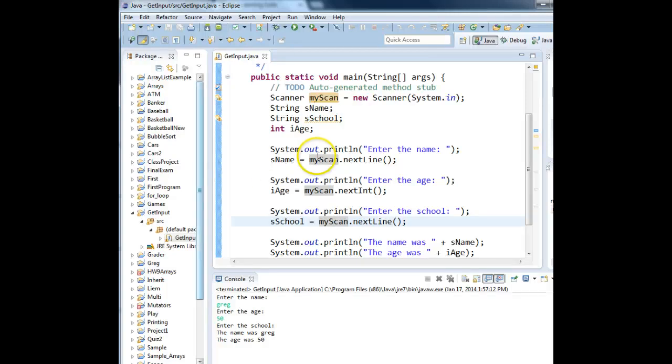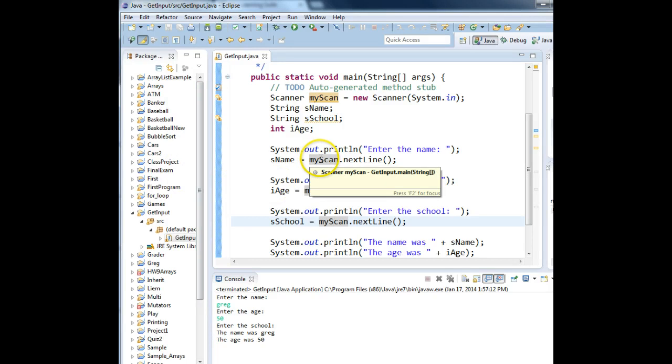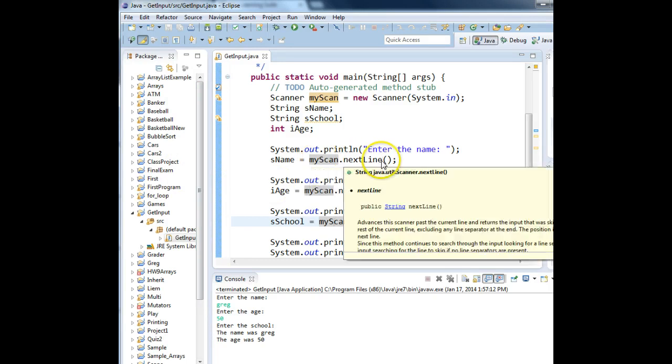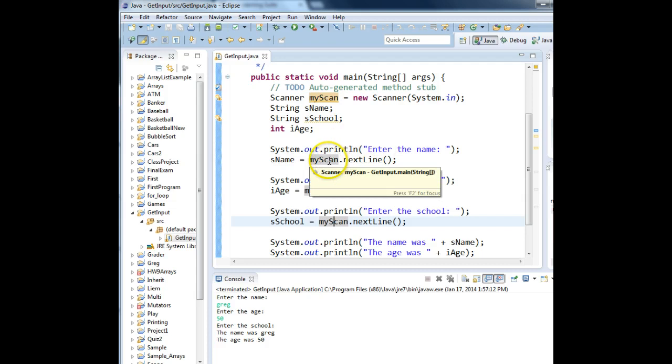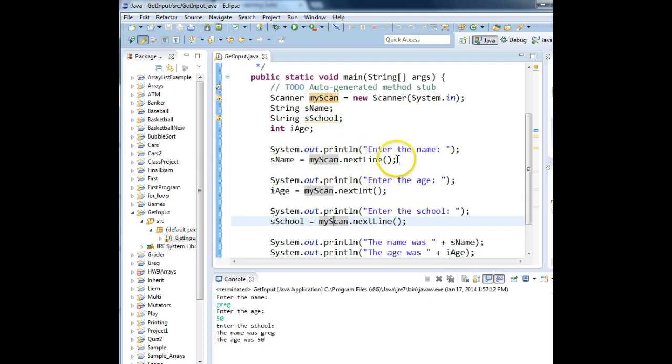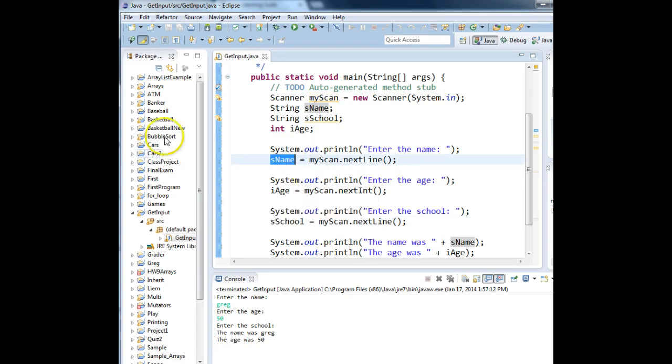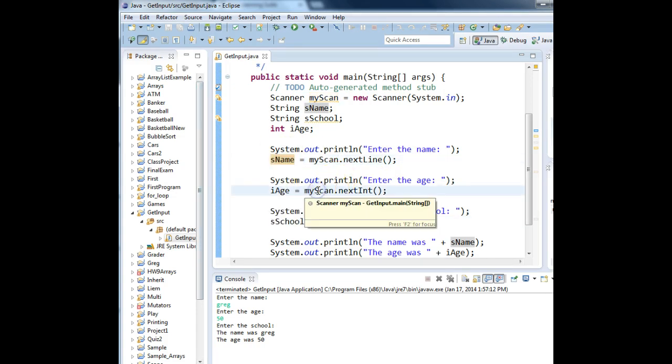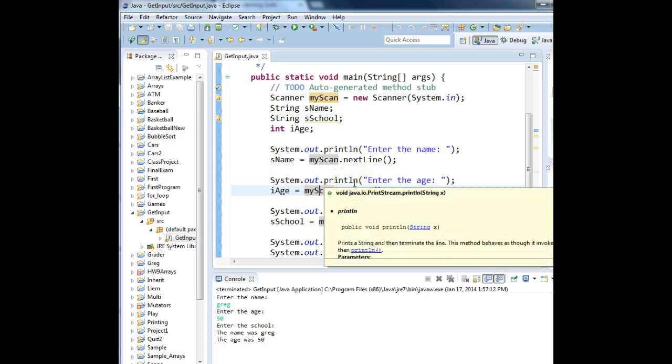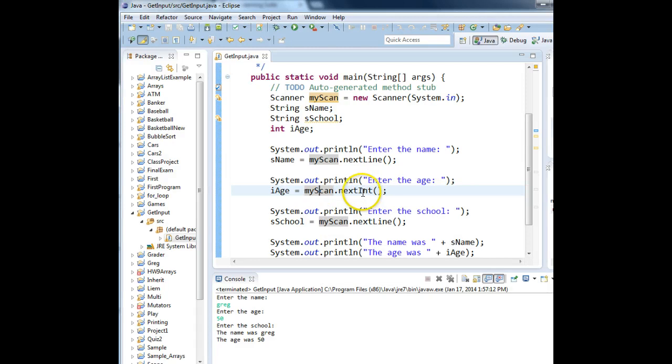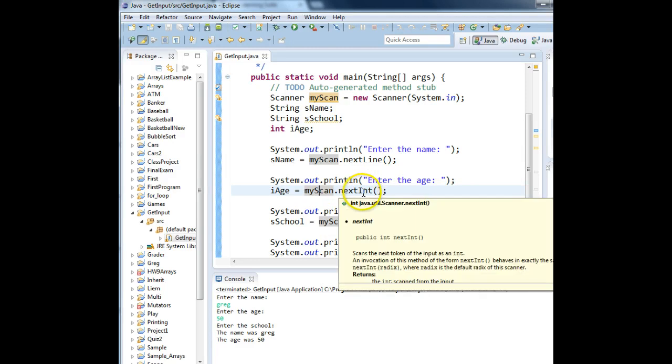When we typed in Greg and pressed Enter, G-R-E-G enter key went into the keyboard buffer. The next line grabbed all of that data up to the carriage return, the Enter key, and treated it as string data, and put it into the variable. Then we typed in 5, 0, enter. The keyboard grabbed the 5 and the 0 and knew that that was integer data, because we said go get next int.